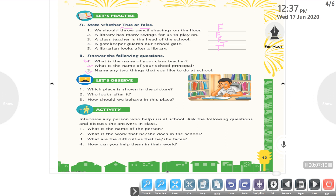Name any two things that you like to do at school. I like to read and write in a notebook, or I like to play with my friends and study. Let's observe — which place is shown in the picture? This is a library. Who looks after it? The librarian.